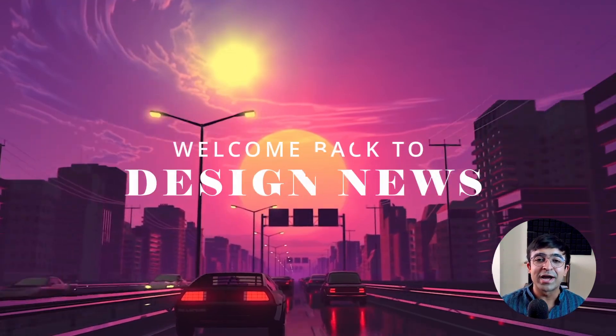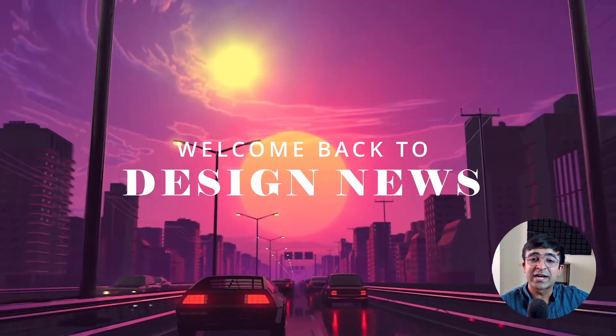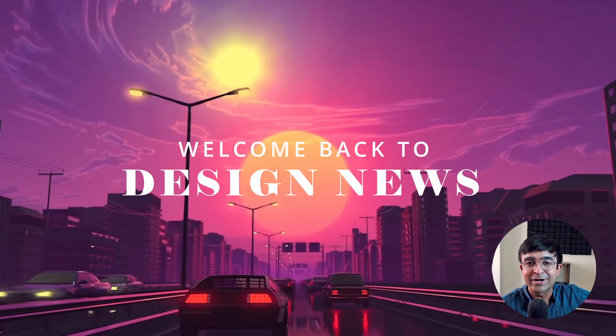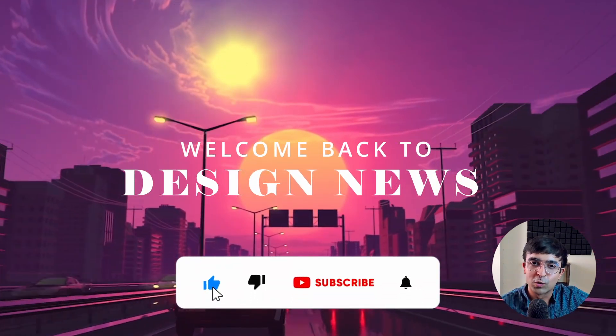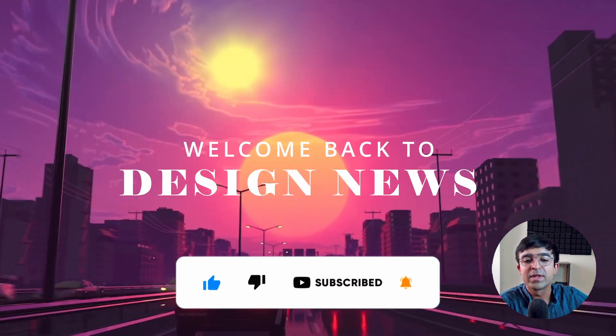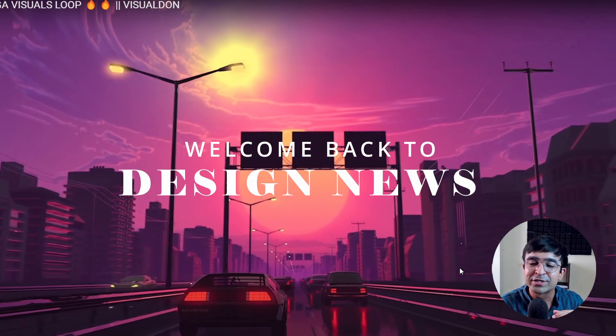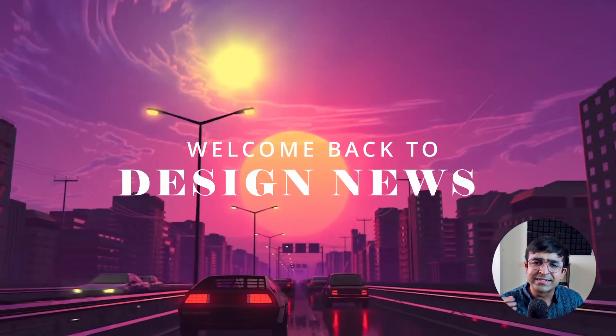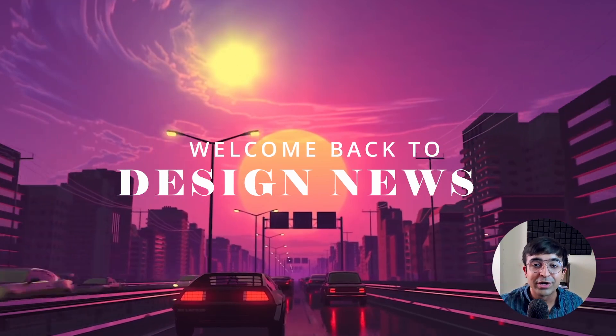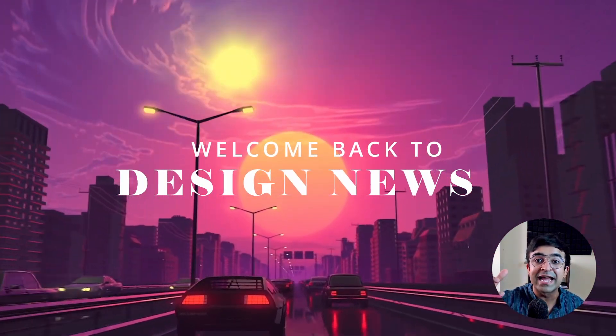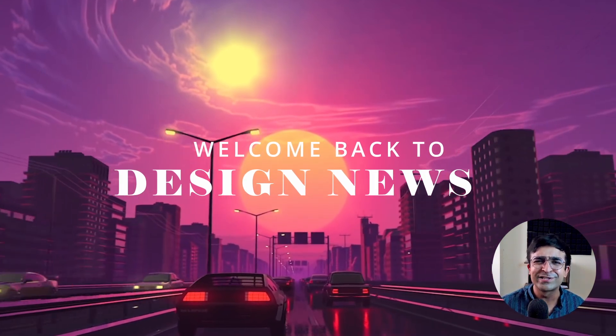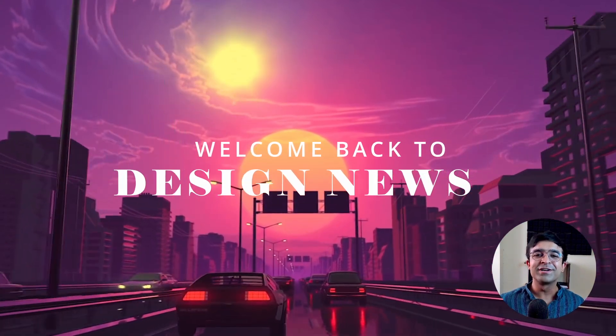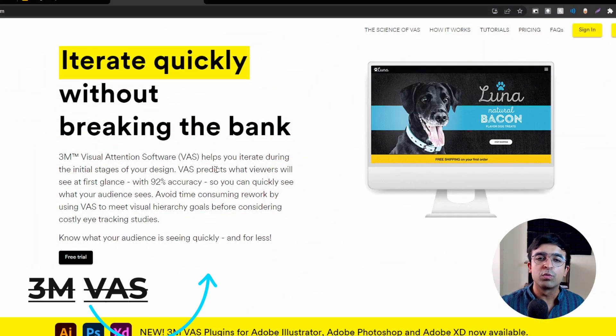Hi everyone, welcome back to the channel and welcome back to design news. Today we're going to check out some incredible news updates including Google's new set of tools for job preparation and design jobs, a set of new design courses, 3M's design tool which is going to fix your designs for good, and a plugin for Figma that allows you to control the camera app with your Figma prototype. So without further ado, let's just get started.